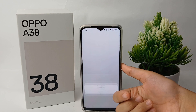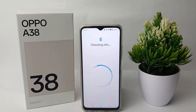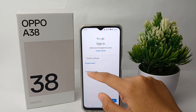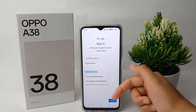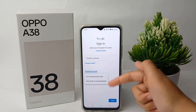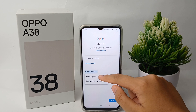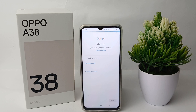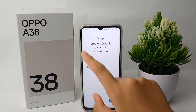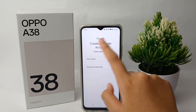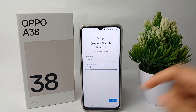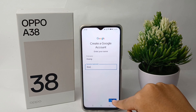Verify that it is you and wait for a moment. When it's finished, click 'Create Account.' Here I choose 'For my personal use' — go ahead and click on that option.